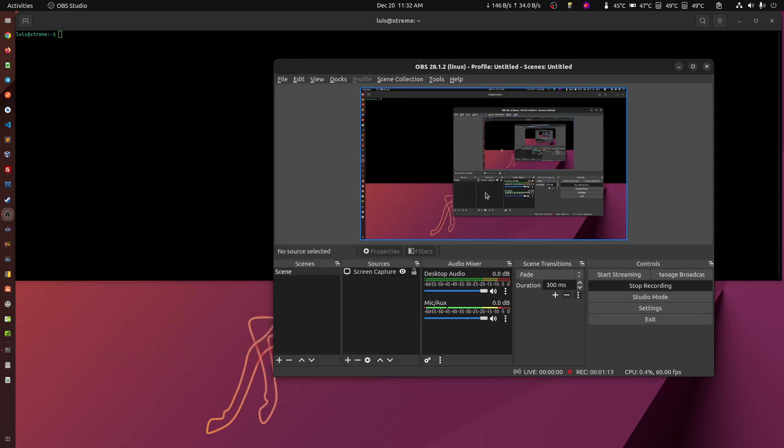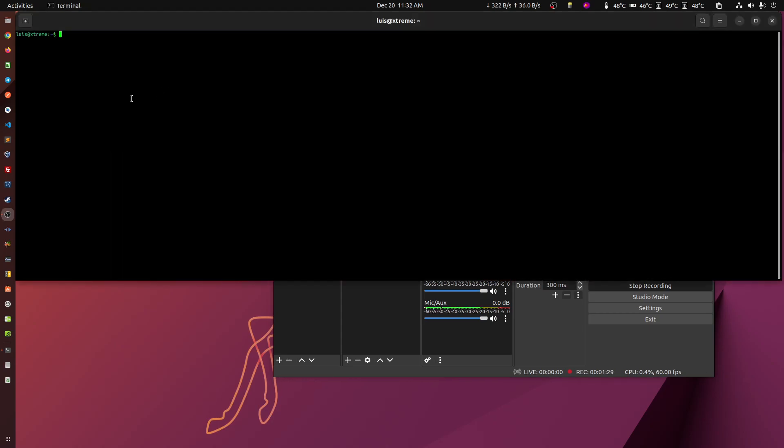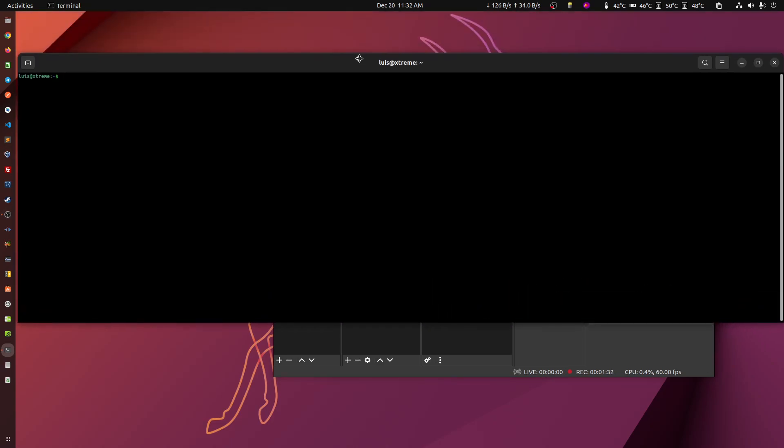So the question on one of the comments, and thank you for subscribing and helping me out with the channel, was how compatible is this motherboard with this CPU or the 13700 or 600? It's very compatible, but it took me several reboots to actually show you the error.